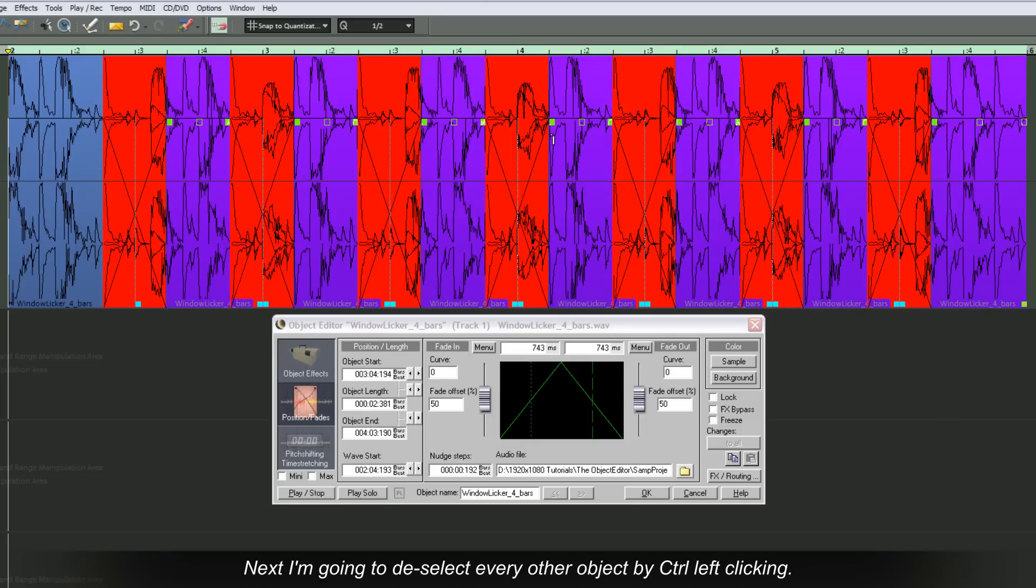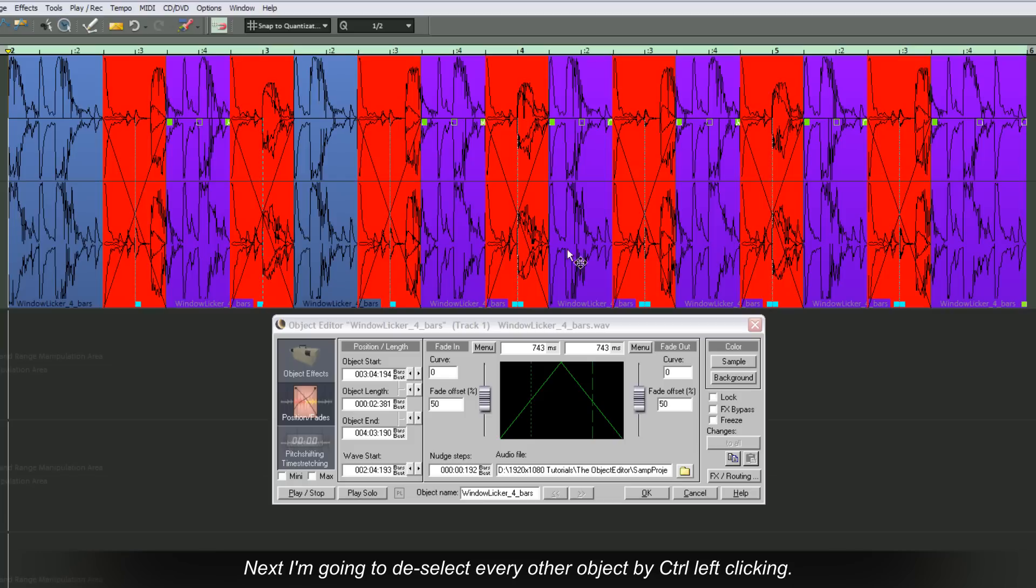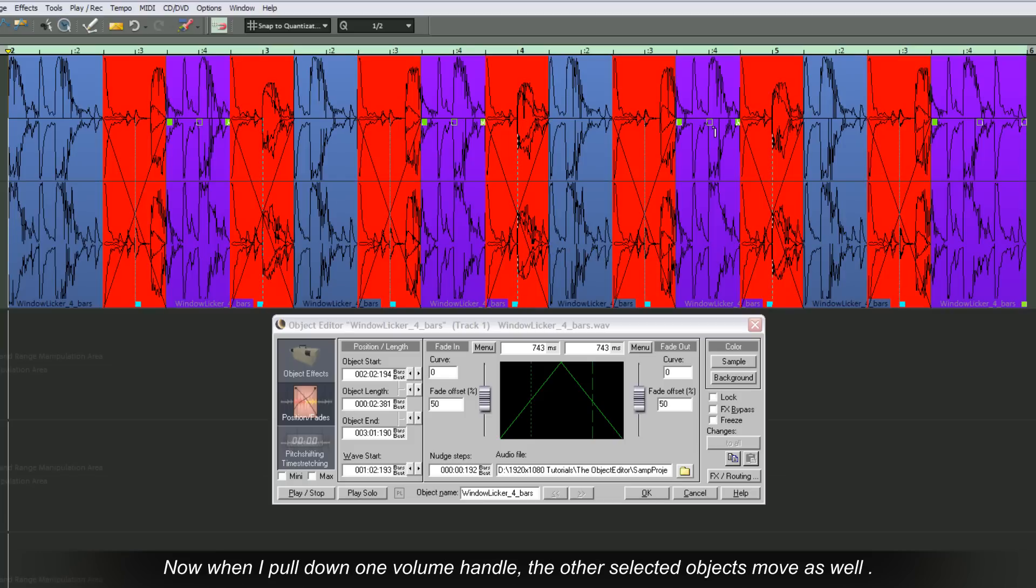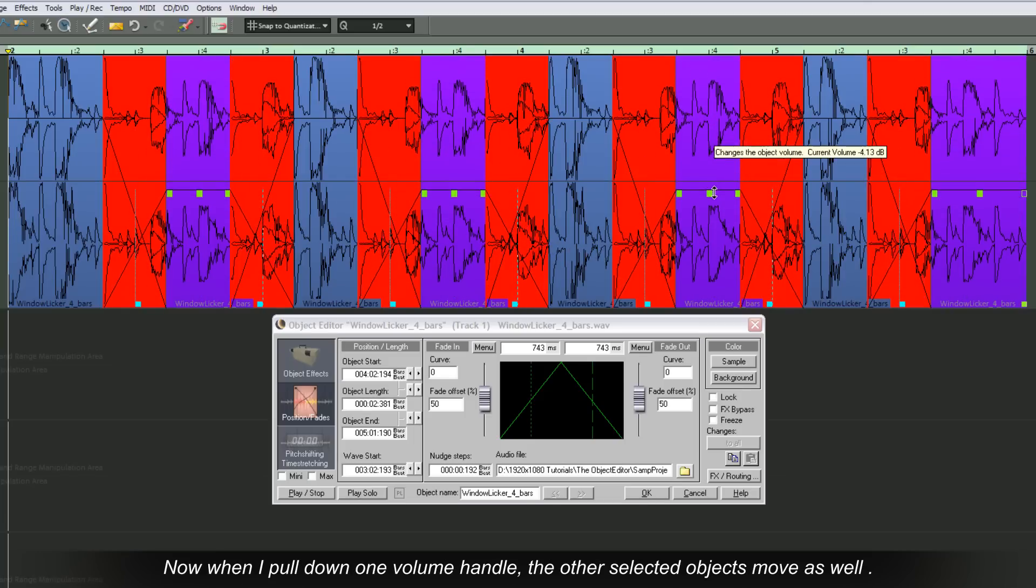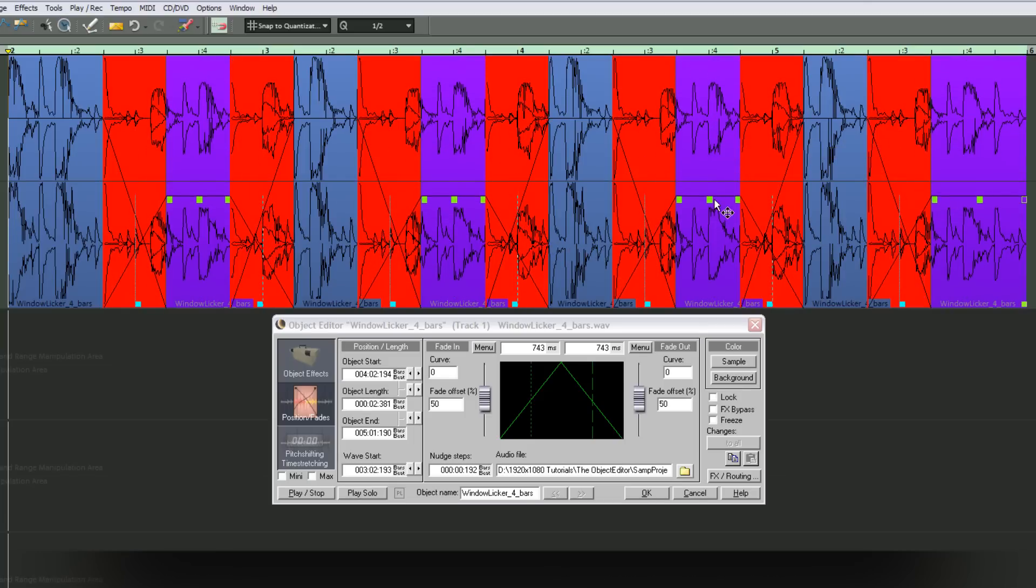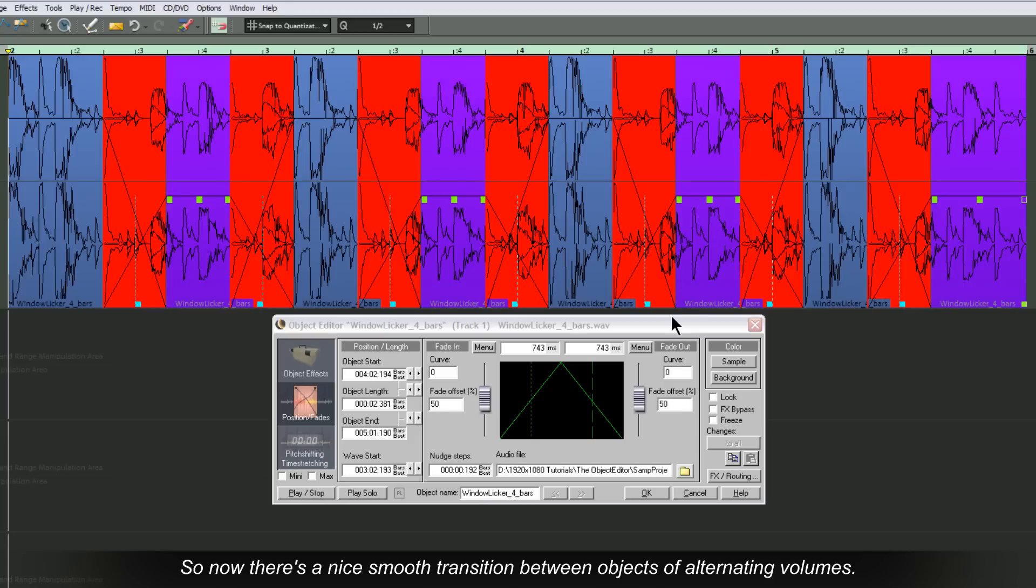Next I'm going to deselect every other object by Control left clicking. As I pull down one volume handle, the other selected objects move as well. So now there's a nice smooth transition between objects of alternating volumes.